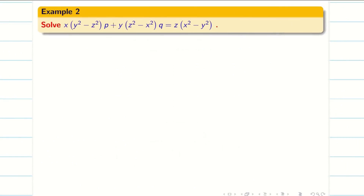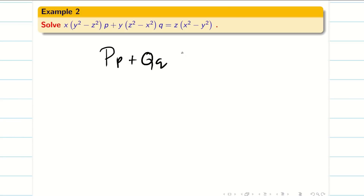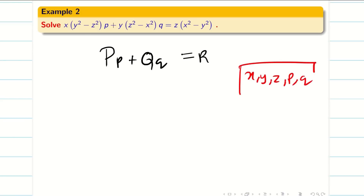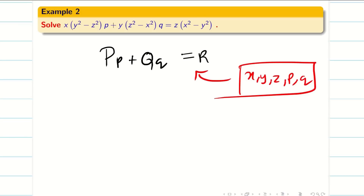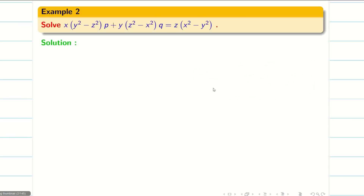Let us take this problem. As I said, they will not give any method — we have to observe the problem and understand what method to use. It is of the form PP + QQ = R, where P, Q, R are functions of X, Y, Z. It involves X, Y, Z, P, Q — all five — and it is of this form, so this is a Lagrangian linear equation.